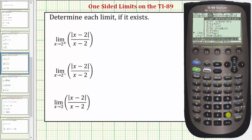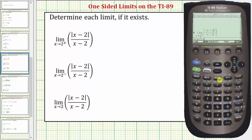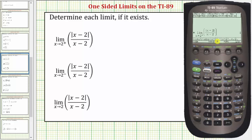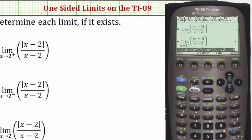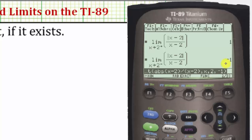Press F3, then number three. Enter the function: the absolute value of the quantity x minus two, close parenthesis, divided by the quantity x minus two, close parenthesis, comma, the variable x, comma, we're approaching two, comma. Because we're approaching from the left or negative side, we enter a negative value — for example, negative one — close parenthesis. Notice how I made a mistake here, so we can press the back arrow, change that to a close parenthesis, and then press enter. This one-sided limit is equal to negative one.